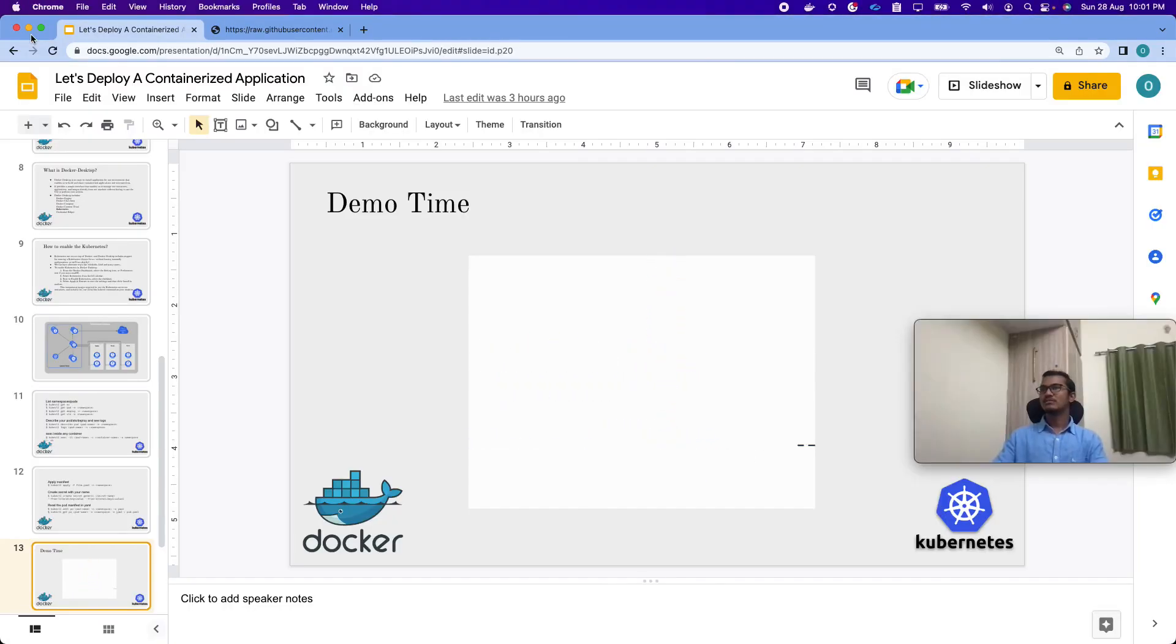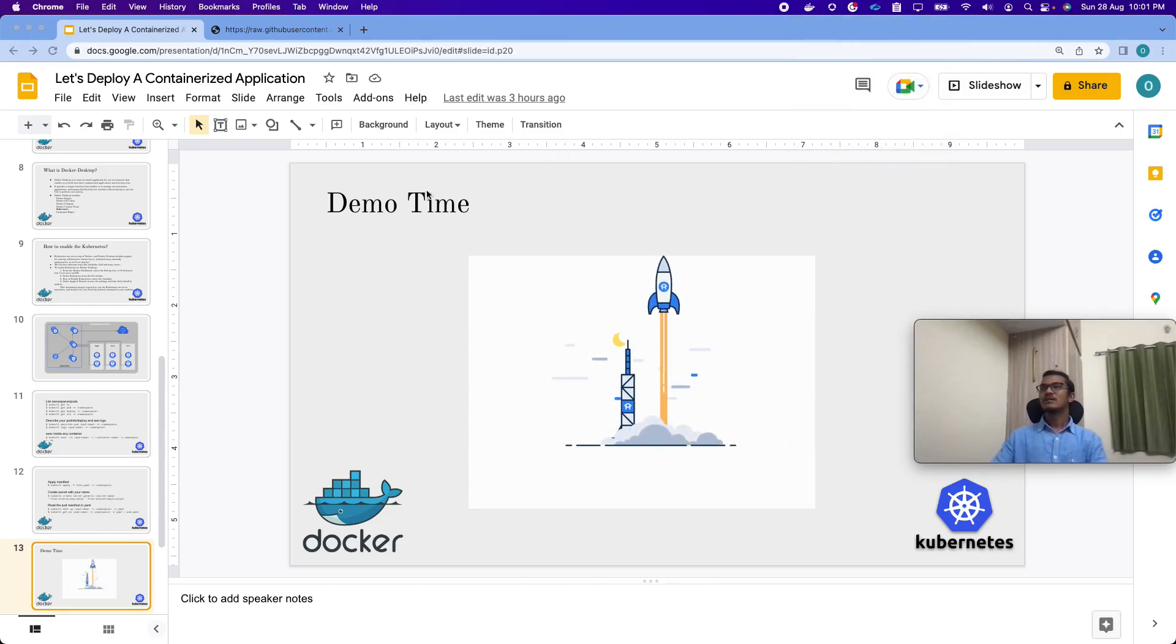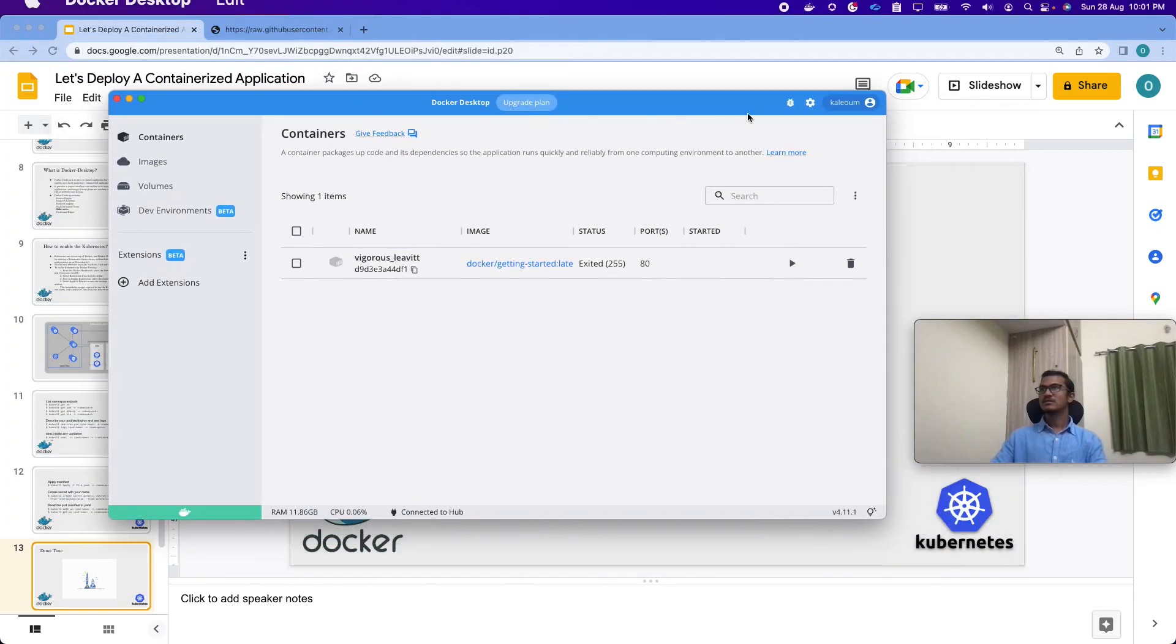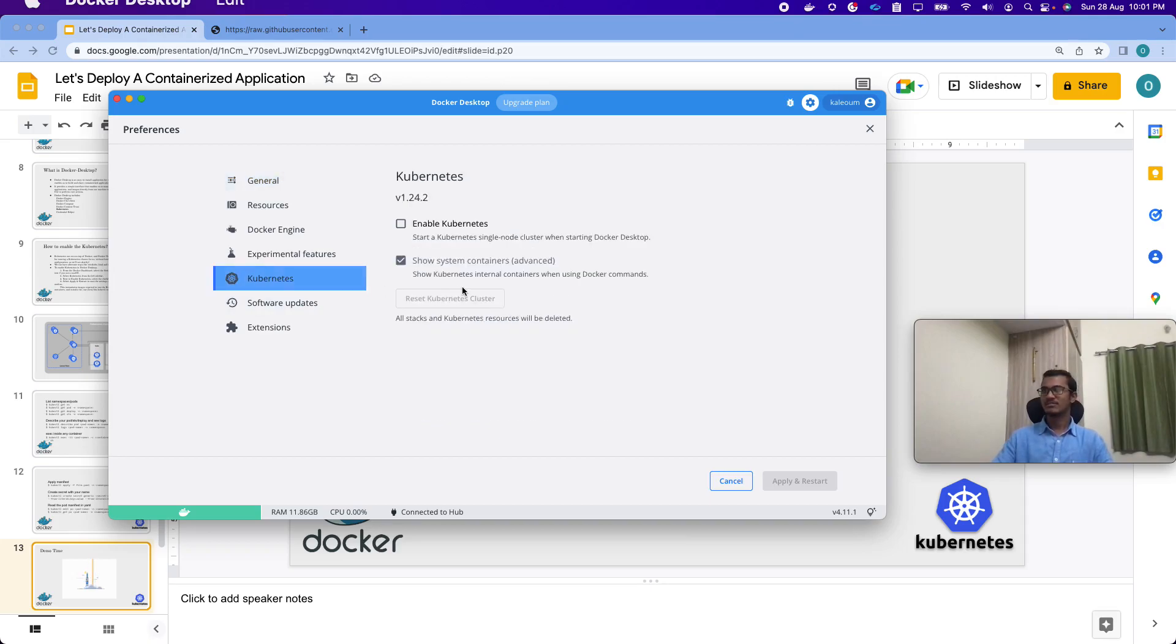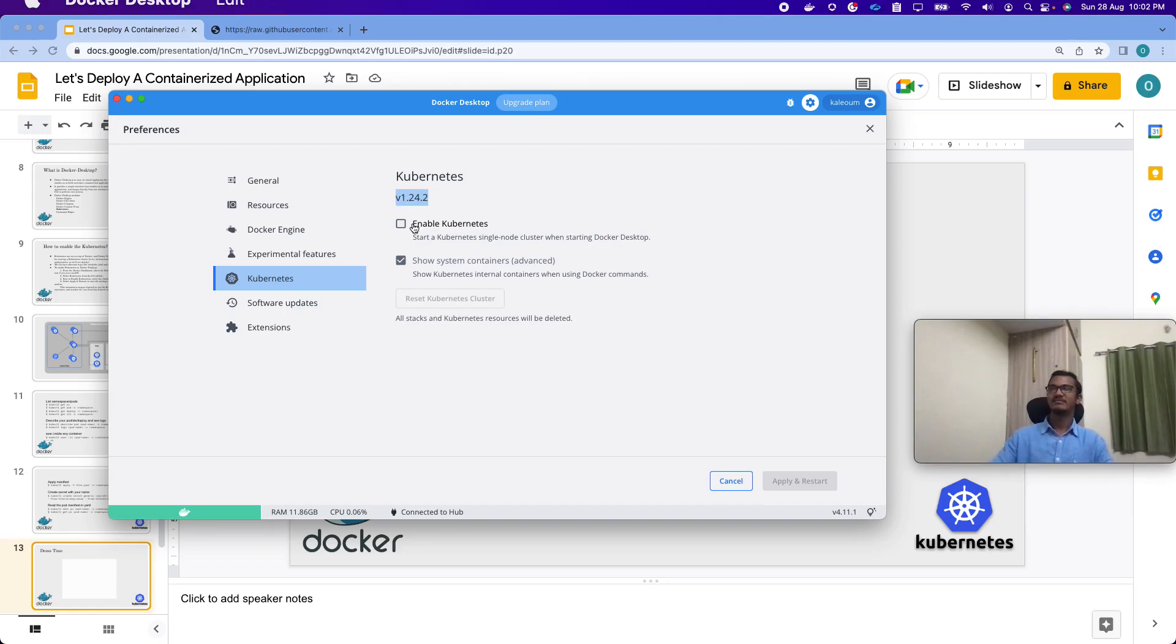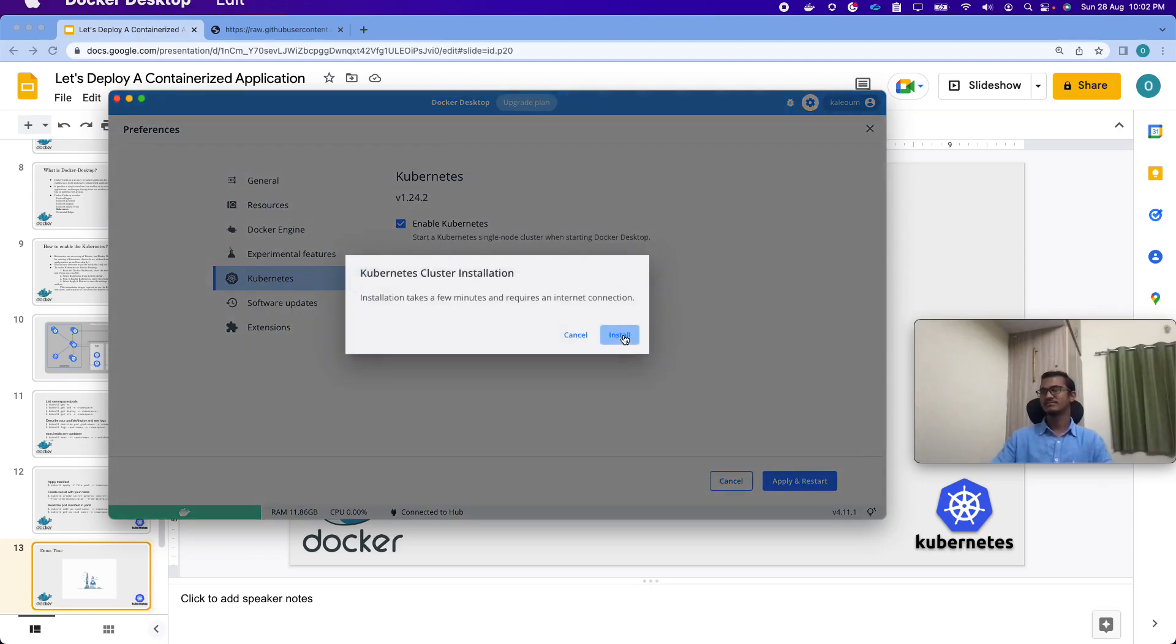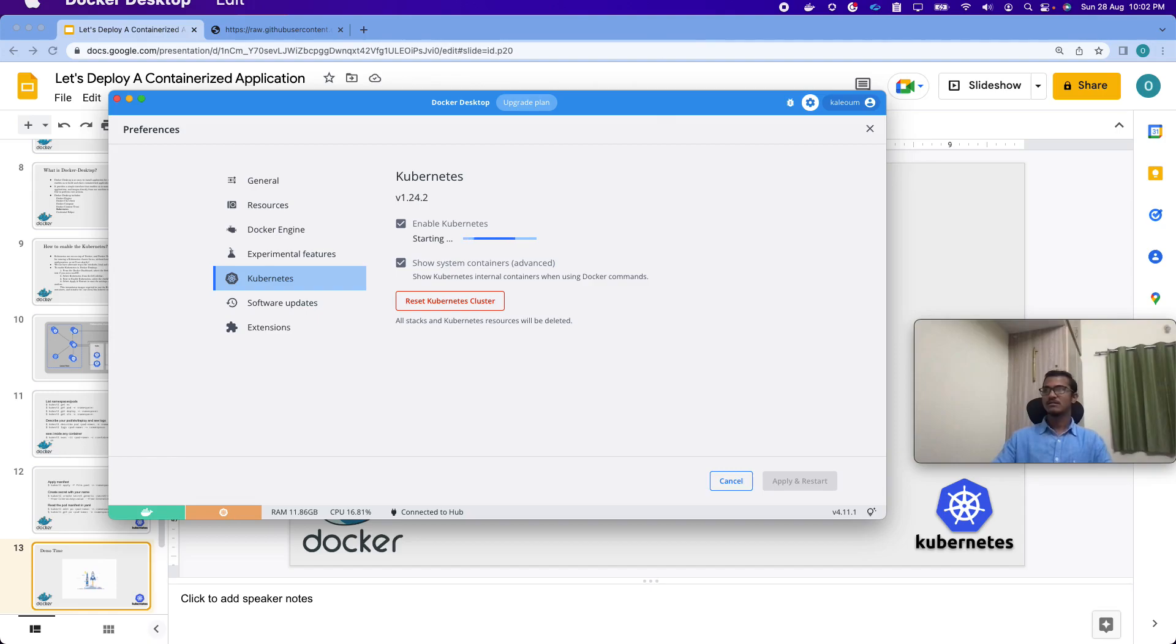So first thing to do is to open Docker Desktop. Once it gets open, we have to go to the settings. Inside settings we have the Docker Desktop features. There is the Kubernetes stuff here. We are using Kubernetes version 1.22.4.2, a simple one-click installation, one-click Kubernetes cluster creation. Just enable Kubernetes and we have to apply and restart. Docker Engine is already running, Kubernetes is getting started now. Let's wait for some more time.